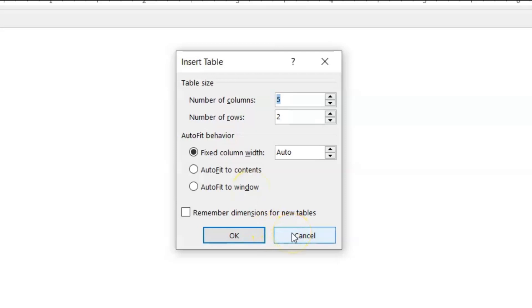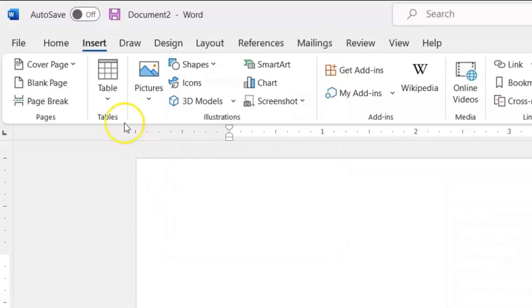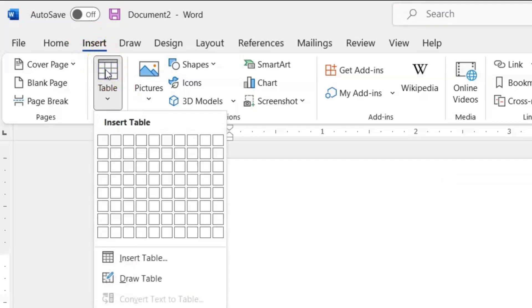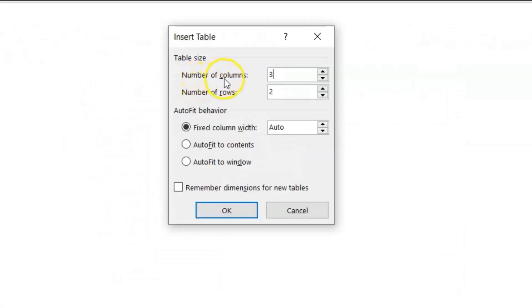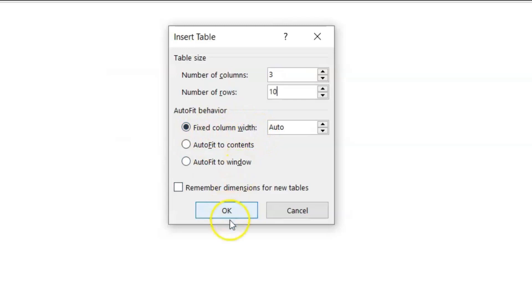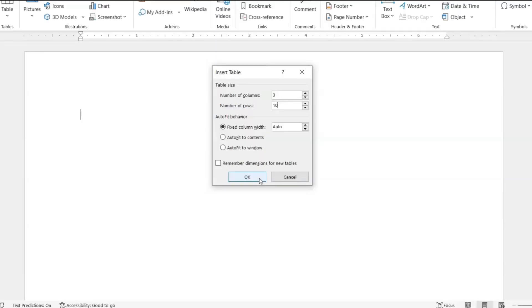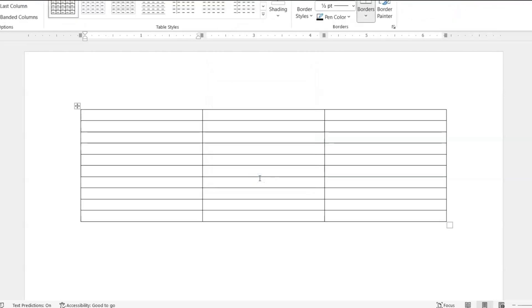I'm going to come out of the Insert Table dialog box real quick, and I'll go right back up to Insert in the ribbon menu. Ensuring that it's on the Insert tab, I'll click the Table icon, I'll click Insert Table. I'll start with three columns and 10 rows. The Fixed Column Width option gives you a basic table with an equal amount of width in the columns. Let's click OK, and this is how it looks.